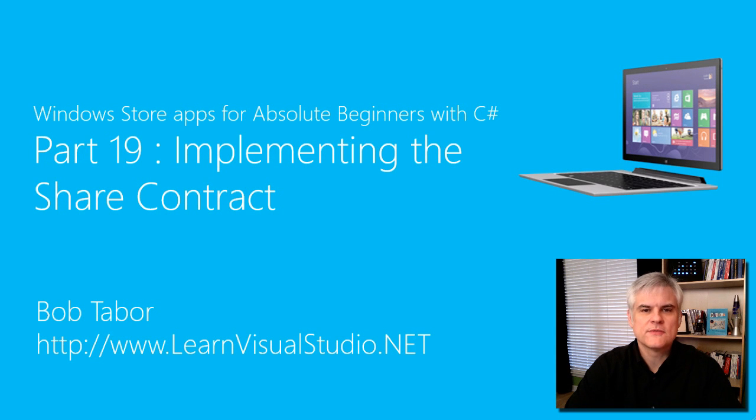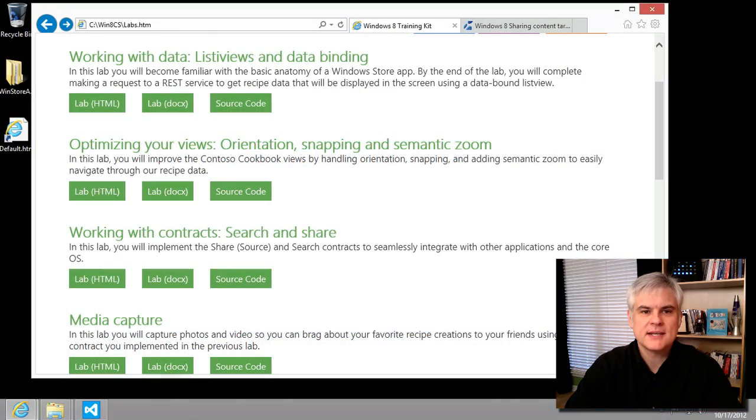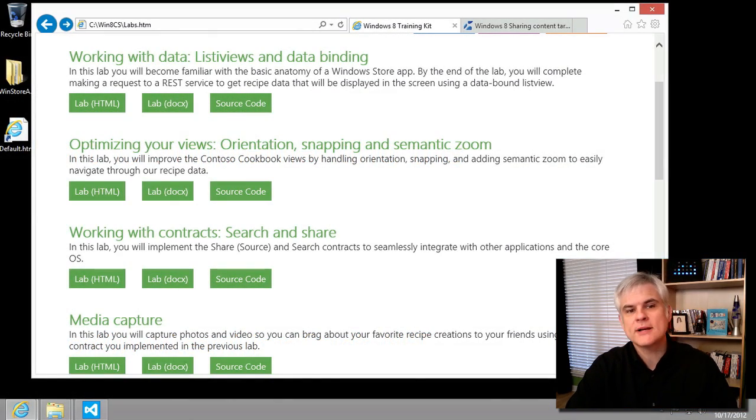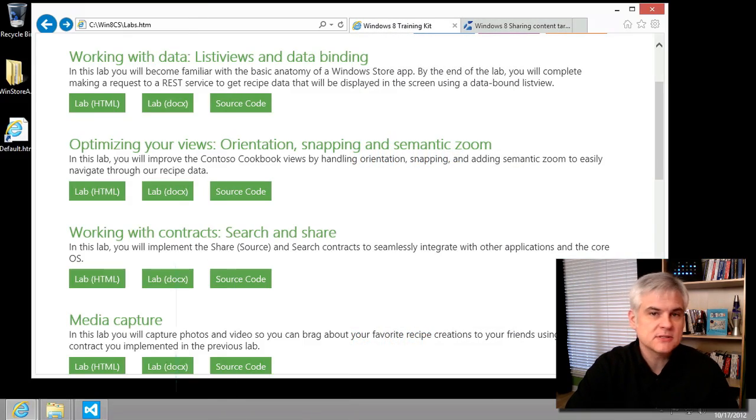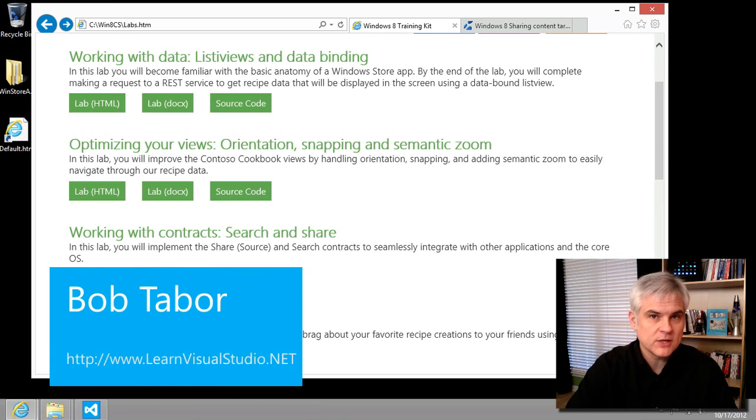Hi, I'm Bob Tabor with LearnVisualStudio.net. In this lesson, we're going to allow our app to share our recipes using built-in functionality of Windows 8.